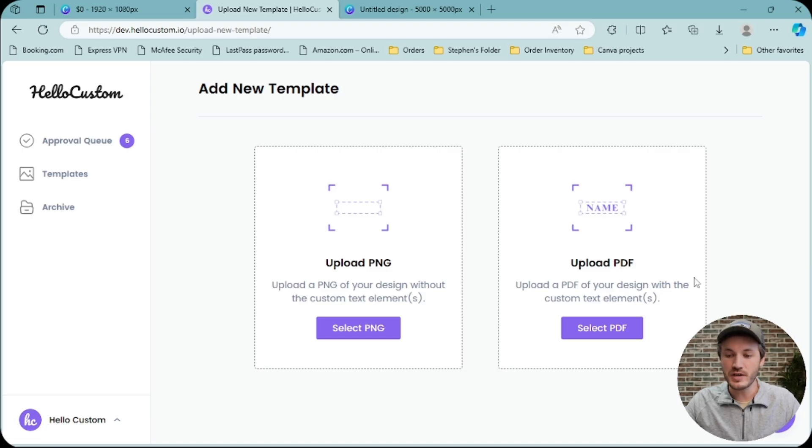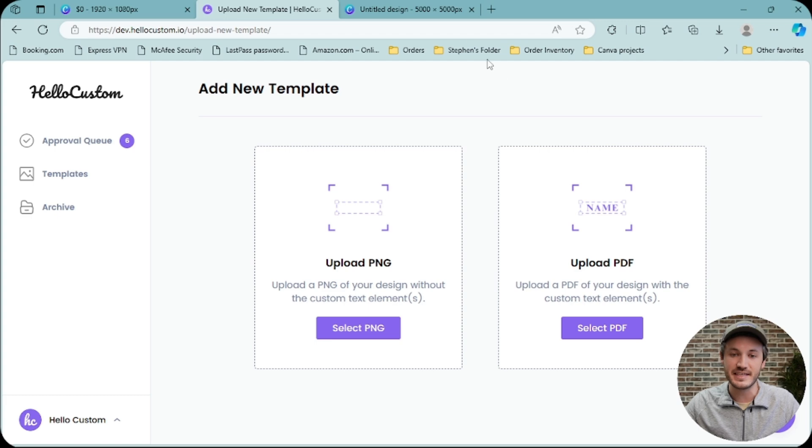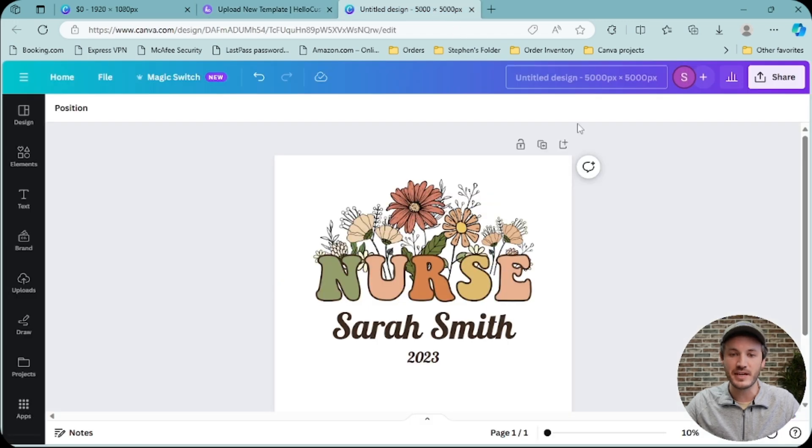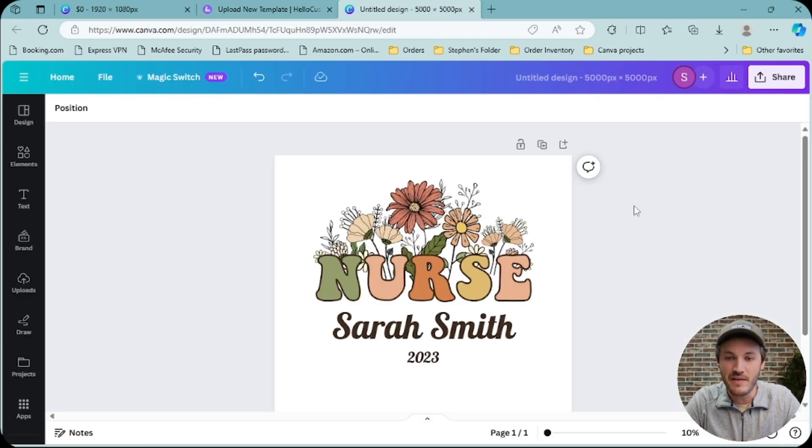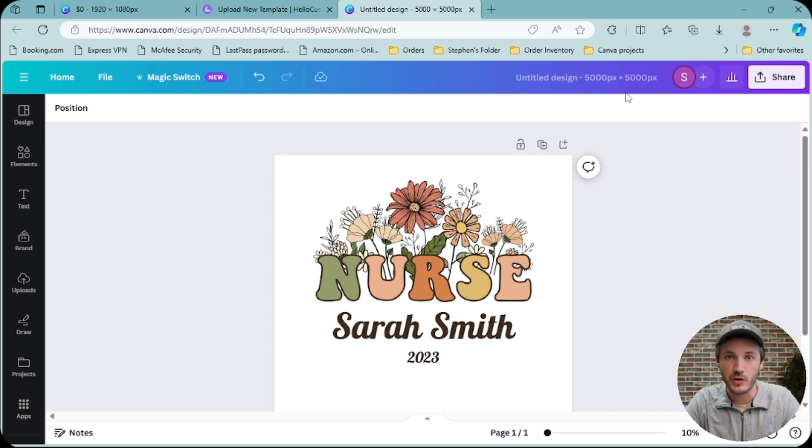If you're trying to upload a PDF into HoloCustom and get an error message in the bottom right corner that says the file is too large, that it exceeds our 25 megabyte limit, this doesn't mean that you have to make the pixel size smaller or make the graphics smaller and less quality to work with HoloCustom.